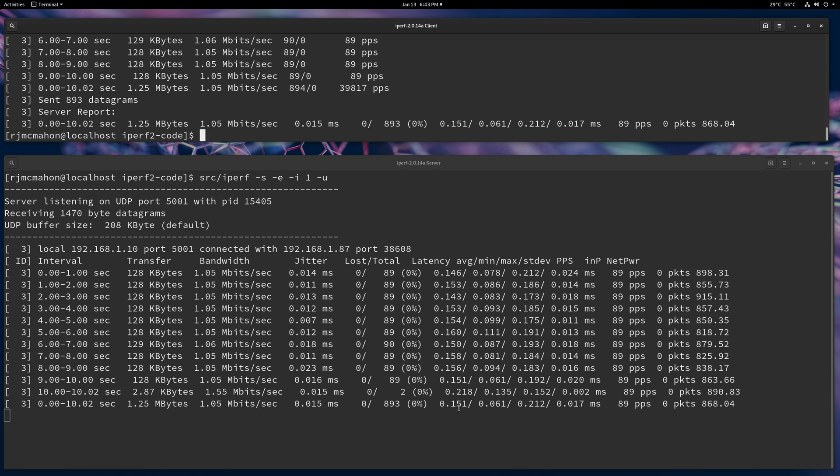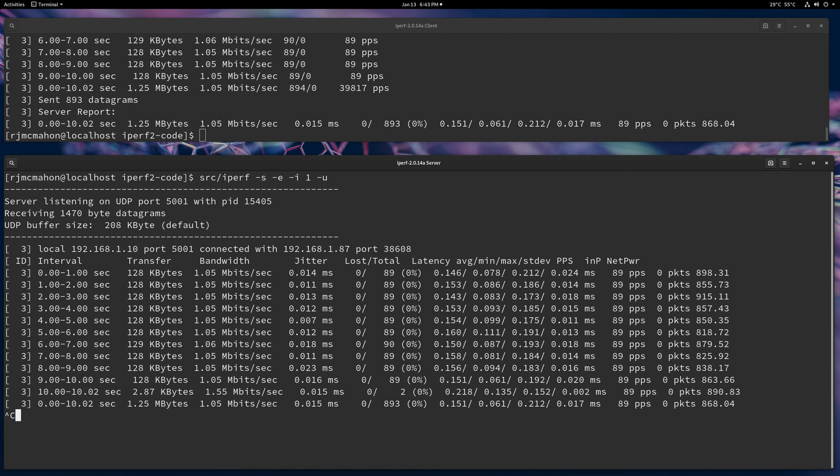Or on the overall run, it was 151 microseconds. The minimum was 61 microseconds. The maximum was 212 microseconds. And the standard deviation was 17 microseconds. So that gives you an average, min, max, and standard deviation.